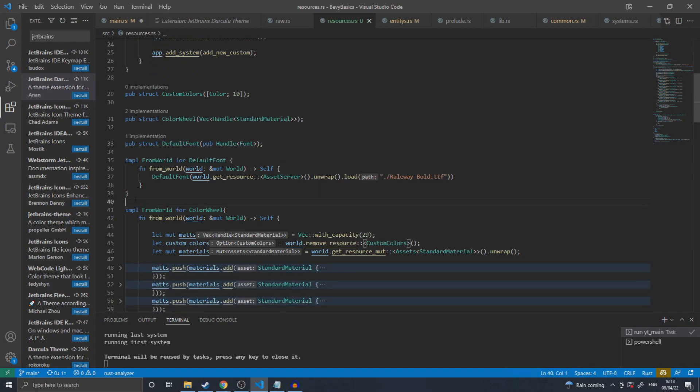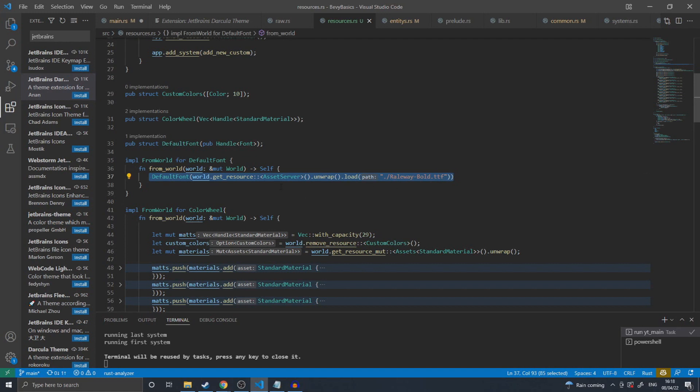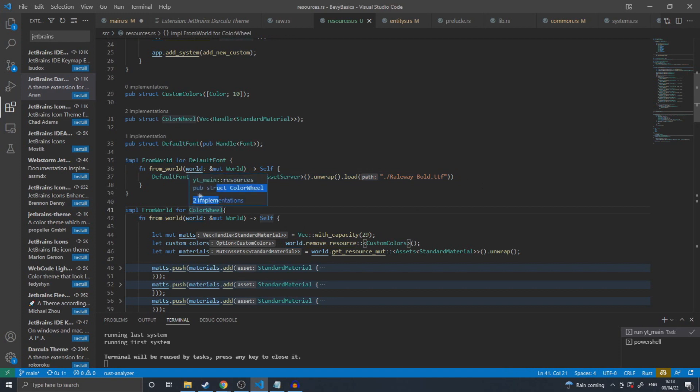The default font is a struct wrapping a Bevy handle to a font. I then implement from world for the font. Inside, I request from the world the assets server resource, which I then load my font and return the default font. This will initialize the default font into the world for future systems to use without me needing to worry about whether the resource system is run before or after.